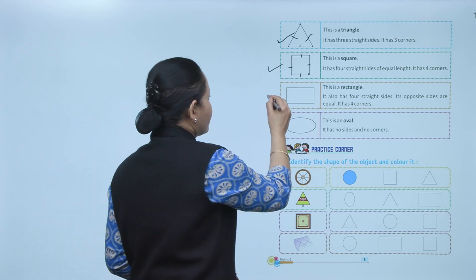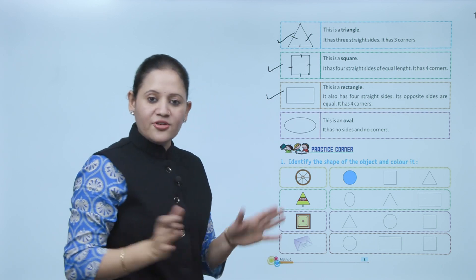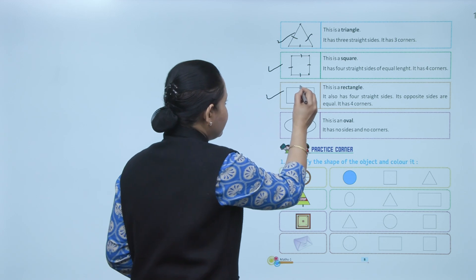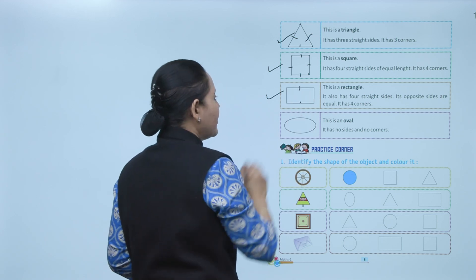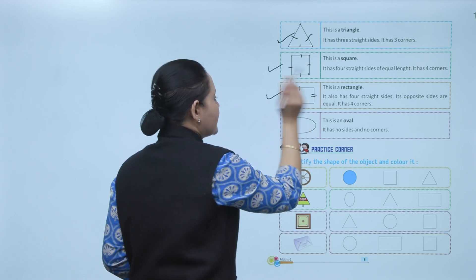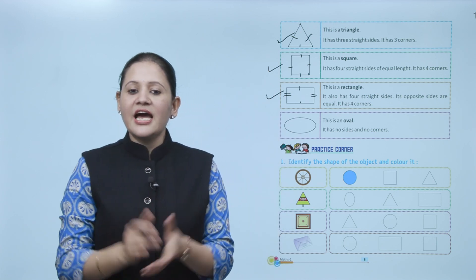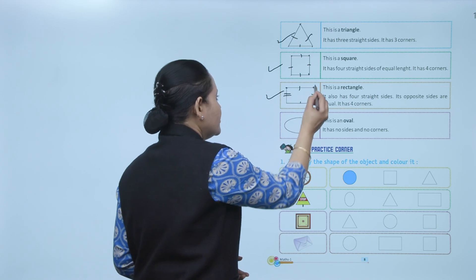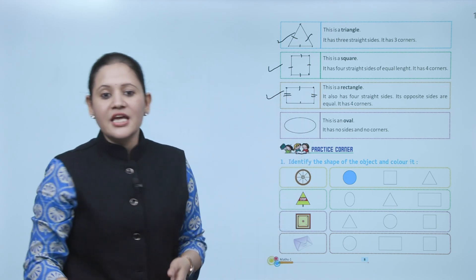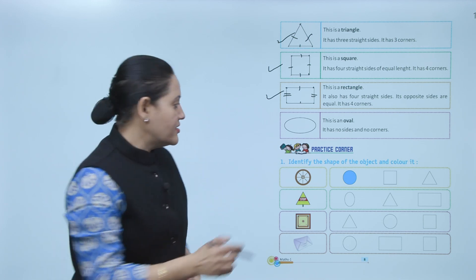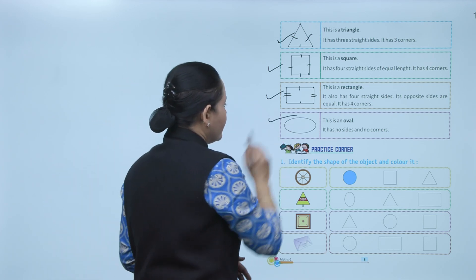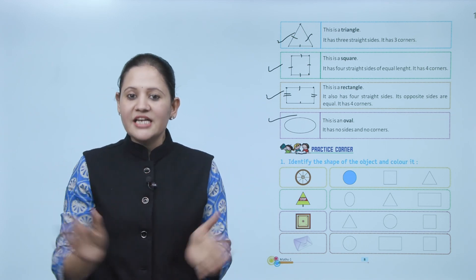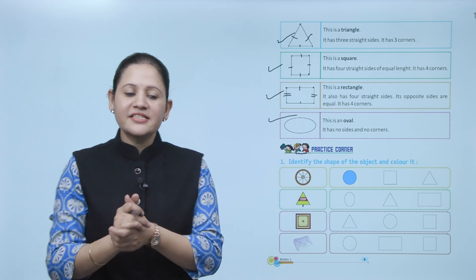Next is a rectangle. It also has four sides, but in a rectangle opposite sides are equal — this side and the opposite side are equal, and the other pair is also equal. It has four corners — one, two, three, and four. Next is oval — just like an egg. An egg is of oval shape. It has no sides and no corners.